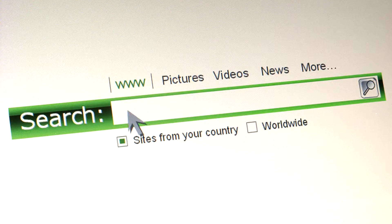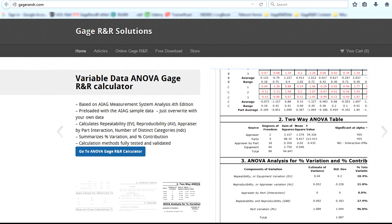He did a Google search and eventually found some spreadsheet templates but he wasn't 100% sure if he could trust them. And then he came across GageR&R.com.